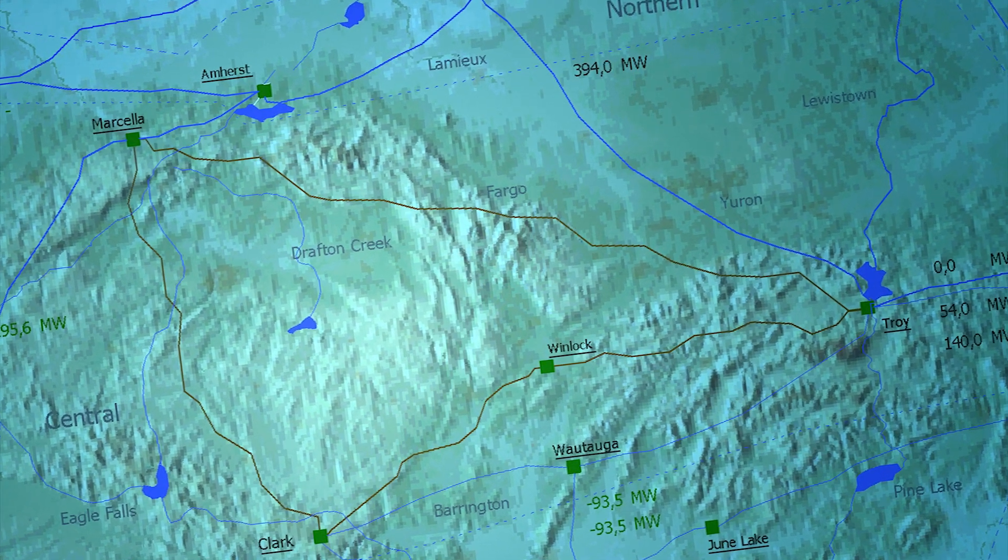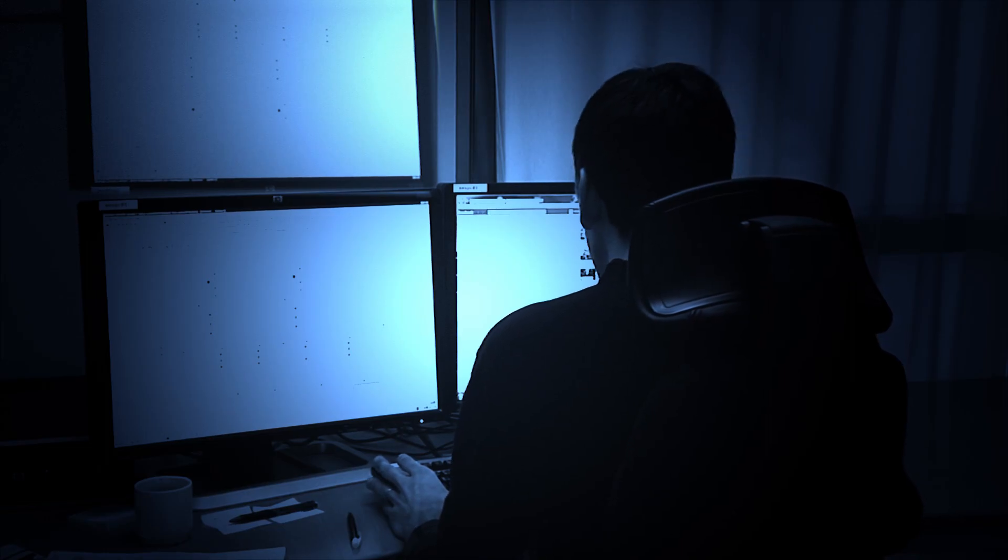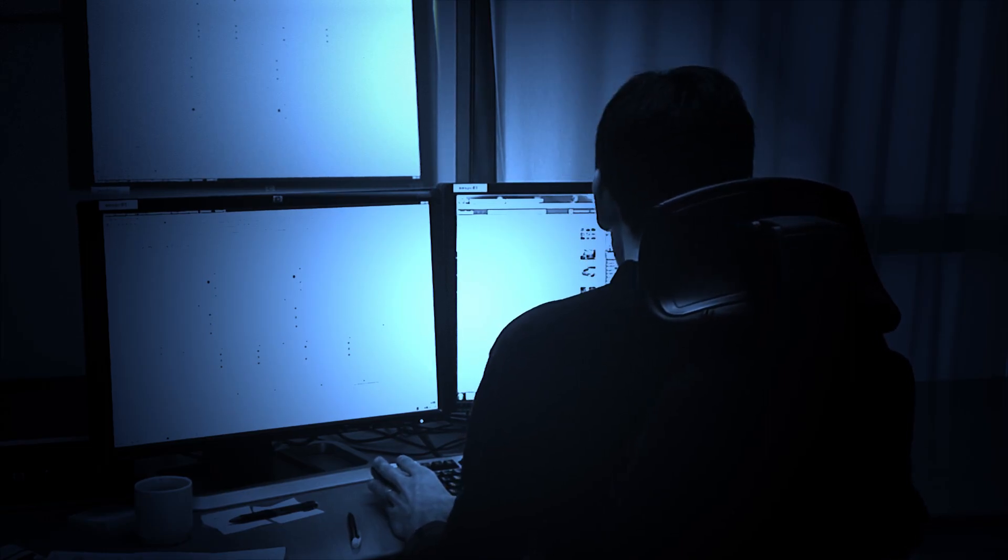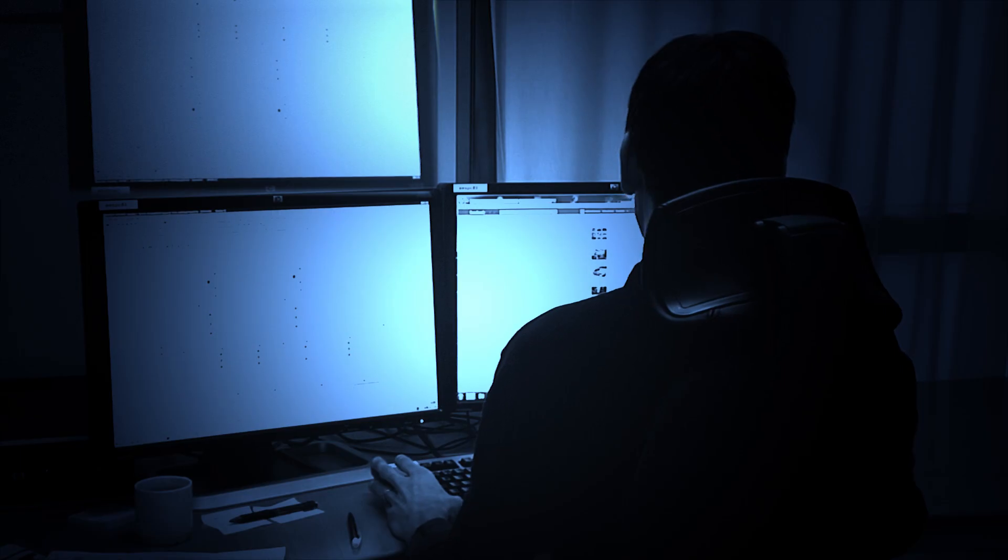The transmission system operator is responsible for the operation of the country's electrical grid. One of the operators in the control room at the TSO has not undergone security training and is not fully aware of the company's security procedures. He is about to connect his workstation to the Internet.